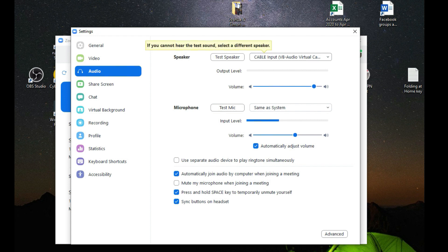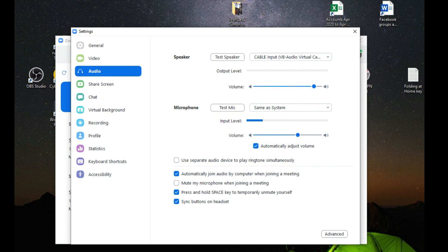On the virtual input device on the system we set that in OBS. This is the most important thing that you do in your Zoom settings so you capture all of the audio that comes out from Zoom and that will then get input into OBS.